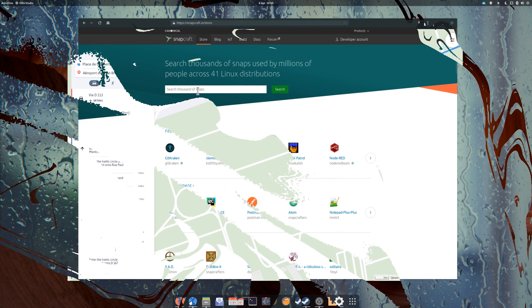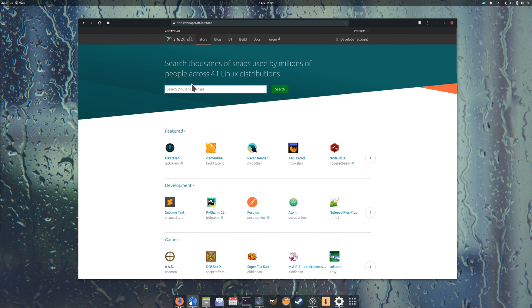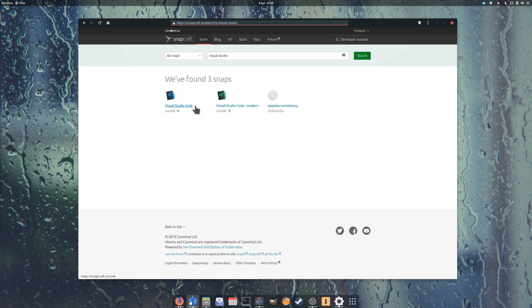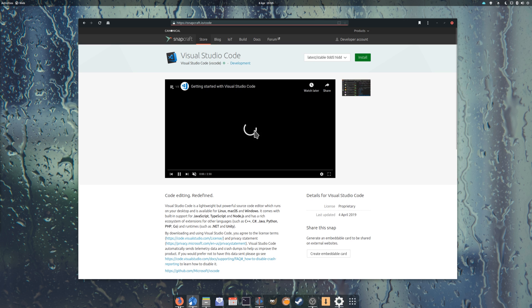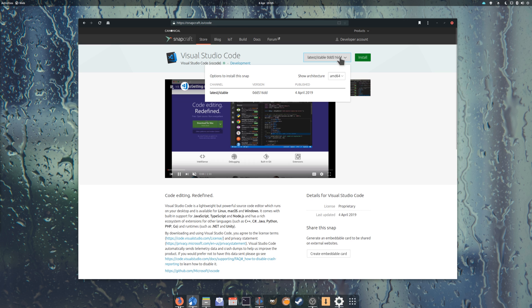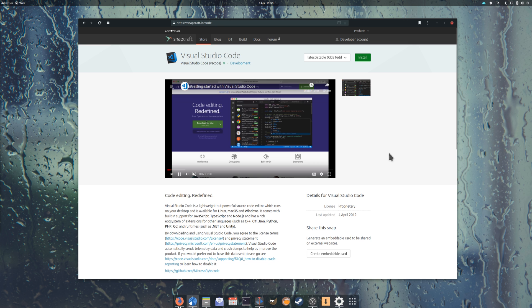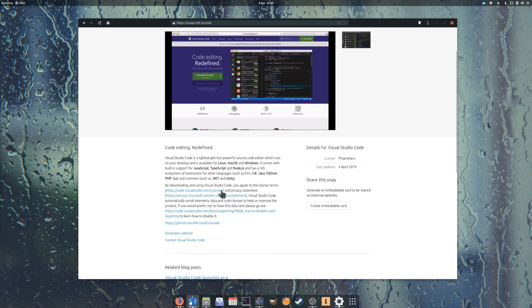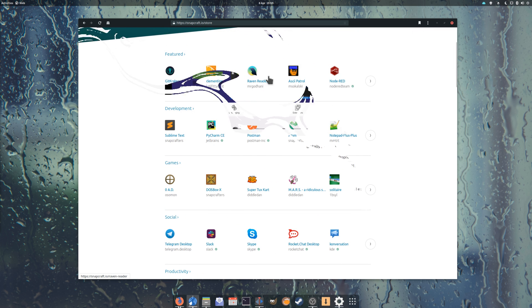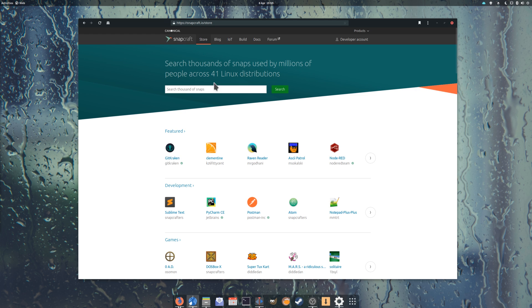On another note, Microsoft partnered with Canonical to bring Visual Studio Code to the Snap Store. While Code was already available as a Flatpak on Flathub, this cements the place Snaps have built for themselves on third-party companies' minds.